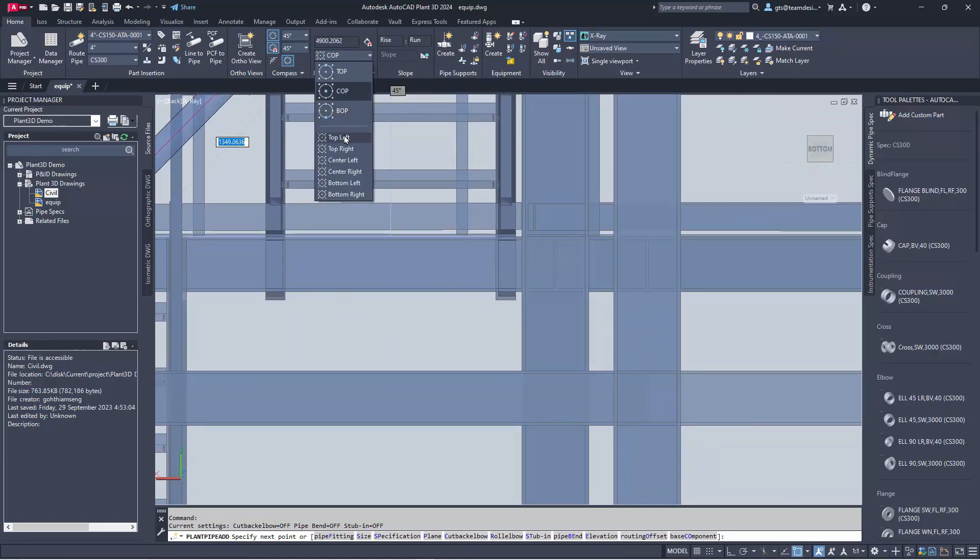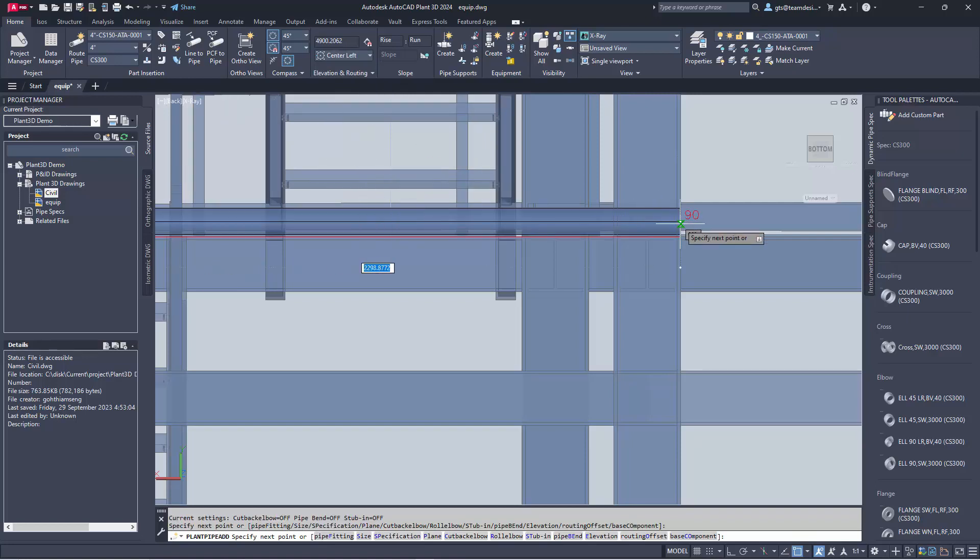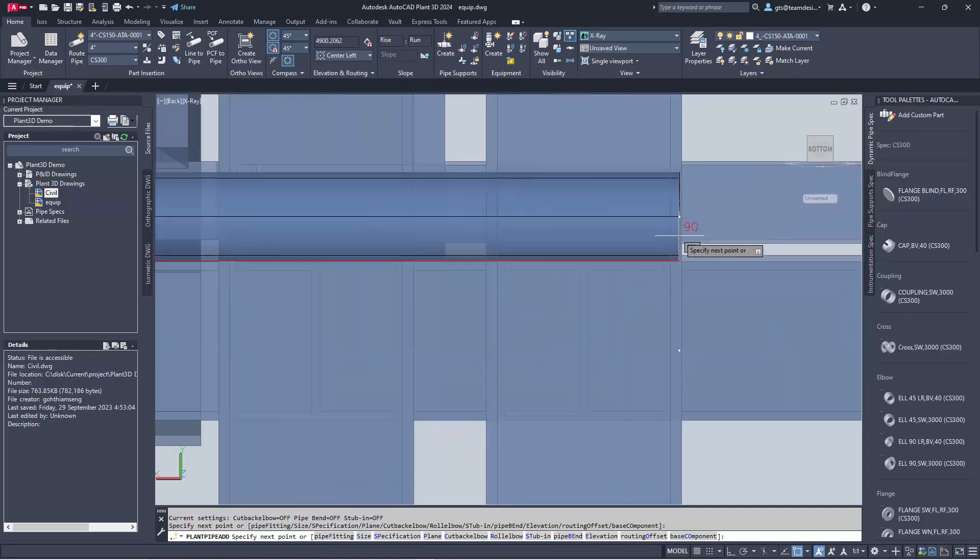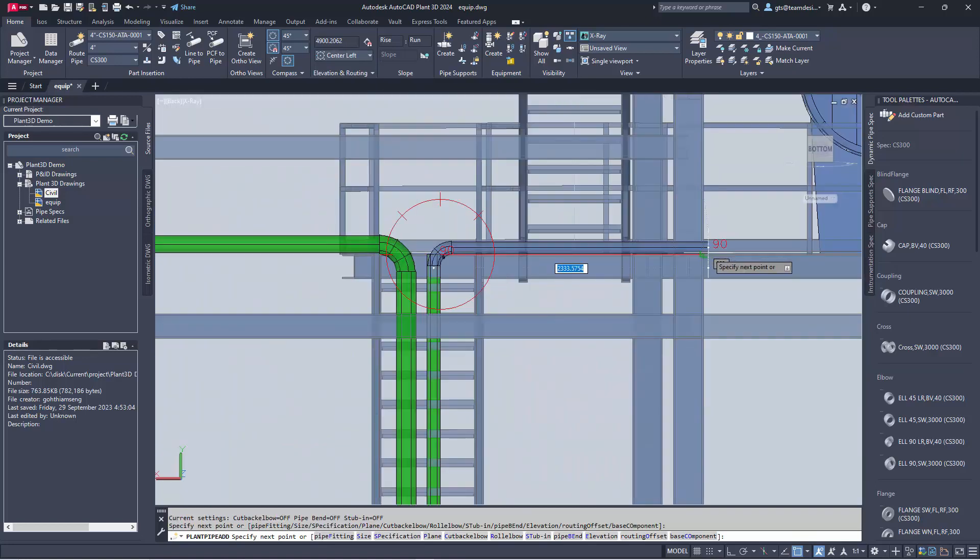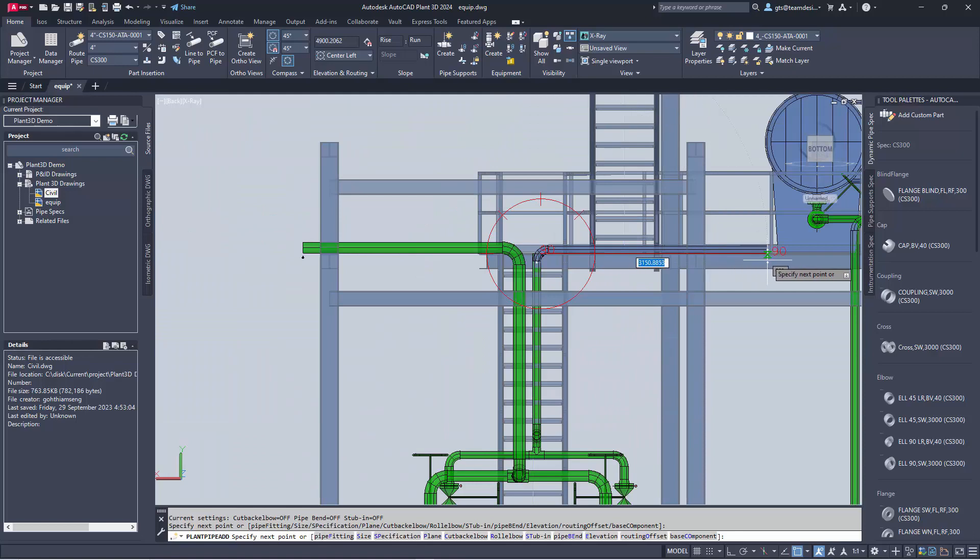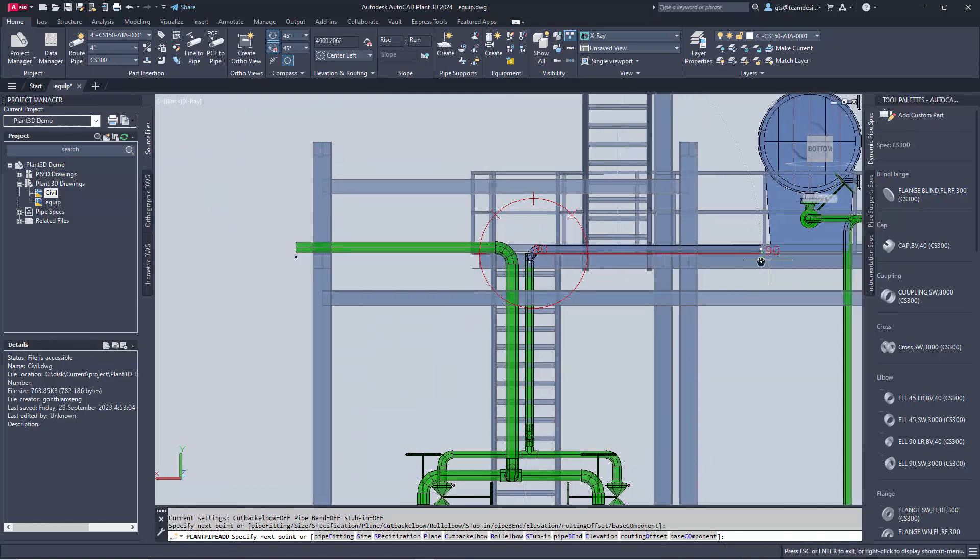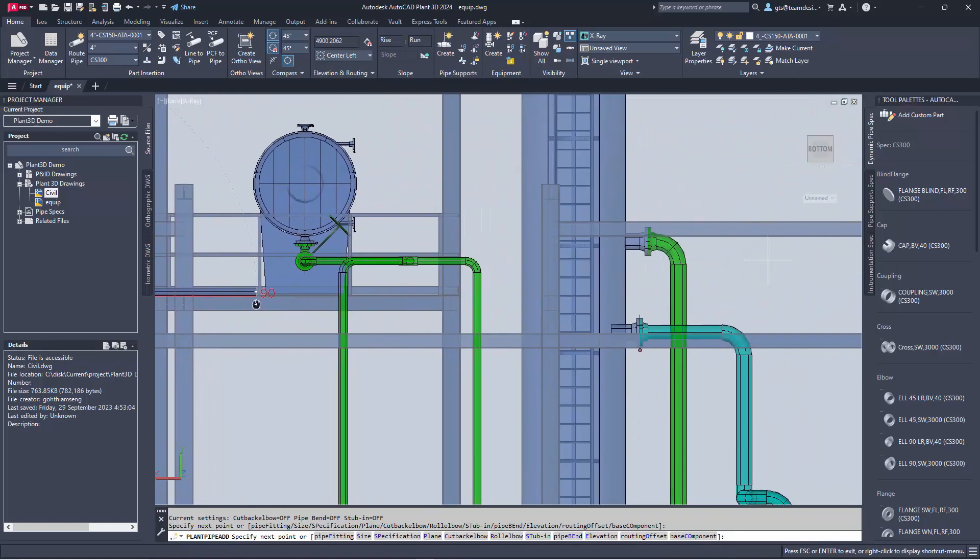But now I change to the center left. And this will make sure that I route along the top of the pipe rack.